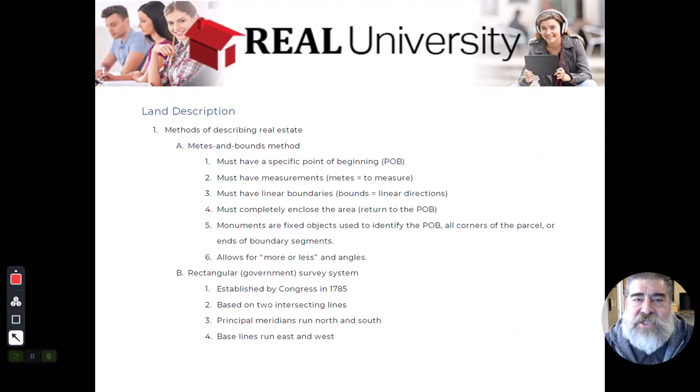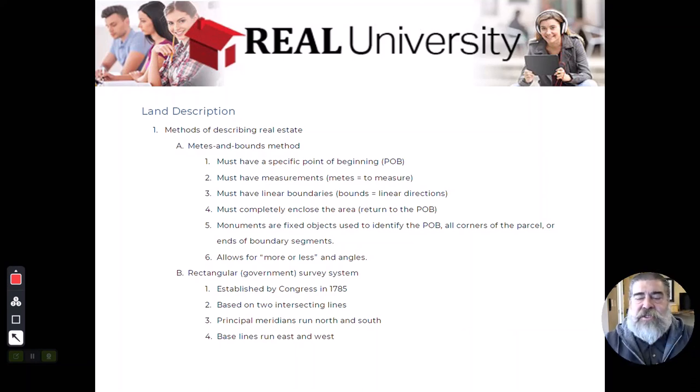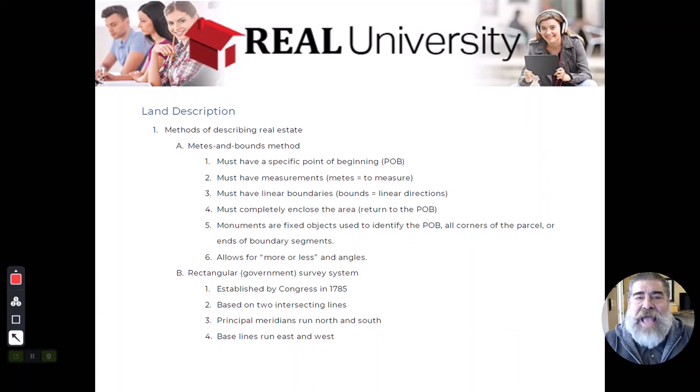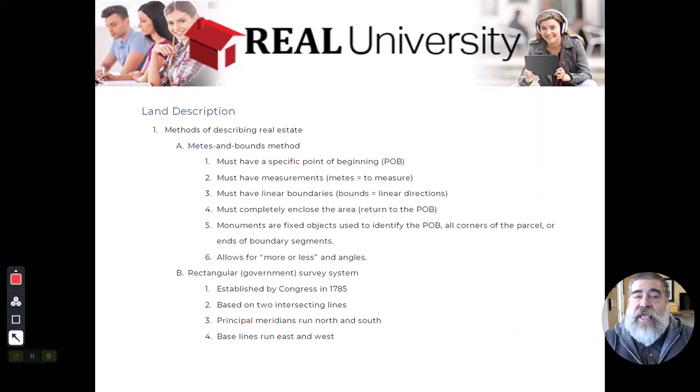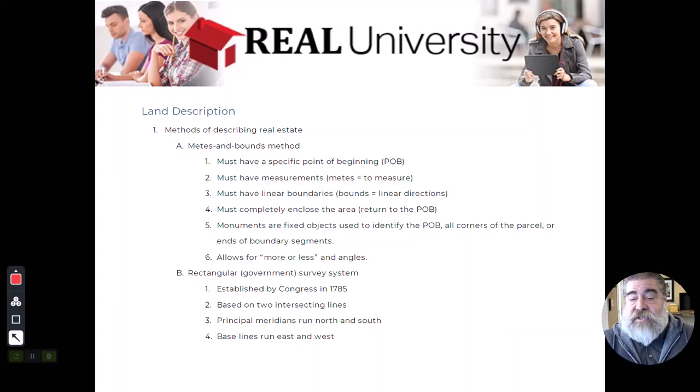All right, welcome to today's class. We're going to discuss land descriptions and talk about how we describe the real property that we convey during this conveyance process in the real estate world.